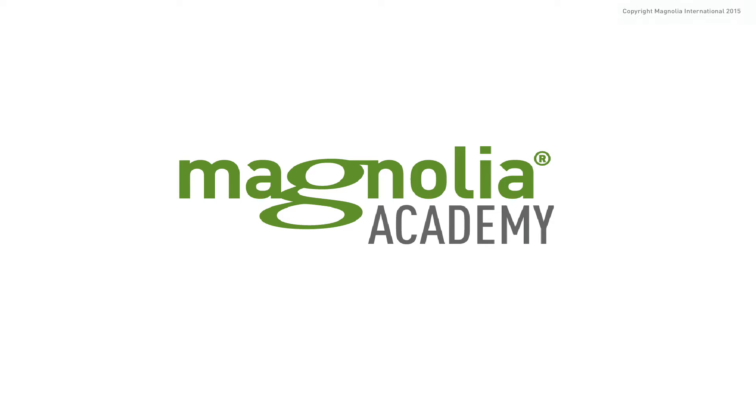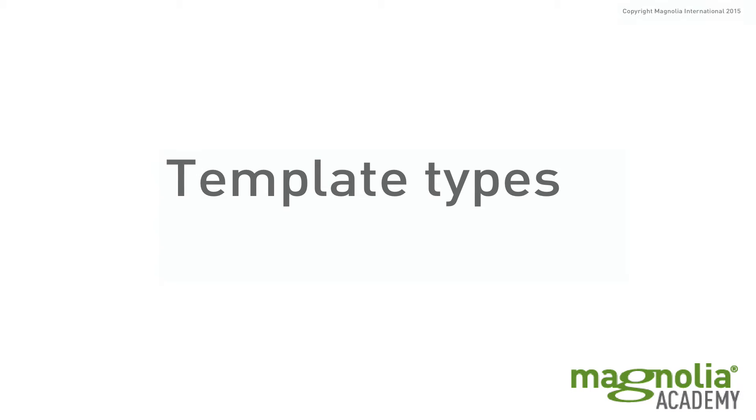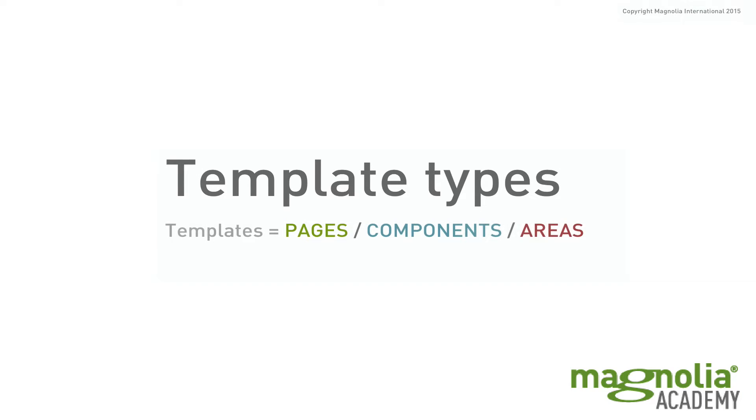Hello and welcome to Magnolia Academy. In this video we will take a look at the different template types and learn the terms templates, pages, components, and areas in the context of Magnolia.